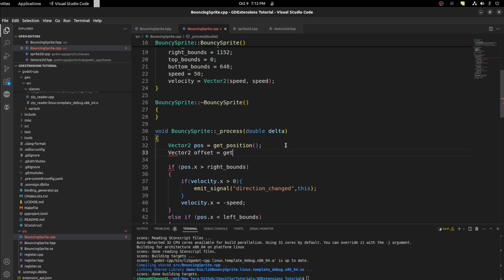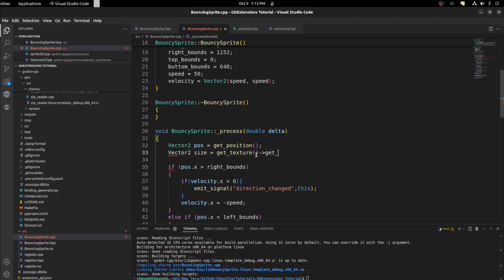We need to get the texture, get_texture. What's going on here? Save. Oh, I can't use that offset. So let's just say size equal get_texture. And this returns a pointer to the texture. So we need to use dash arrow and then get_size. This gets the size from the texture.